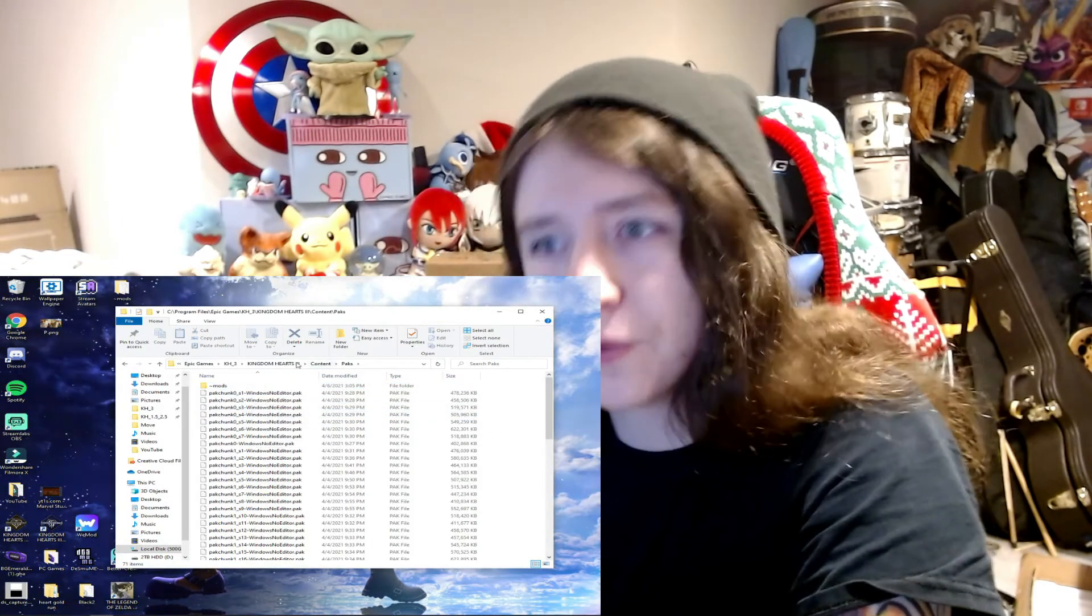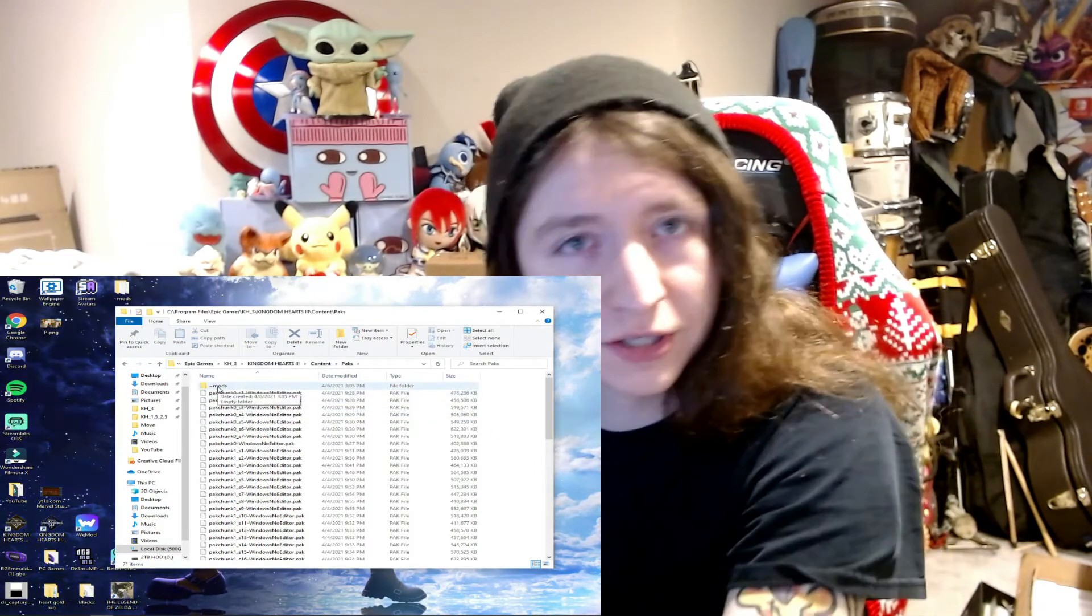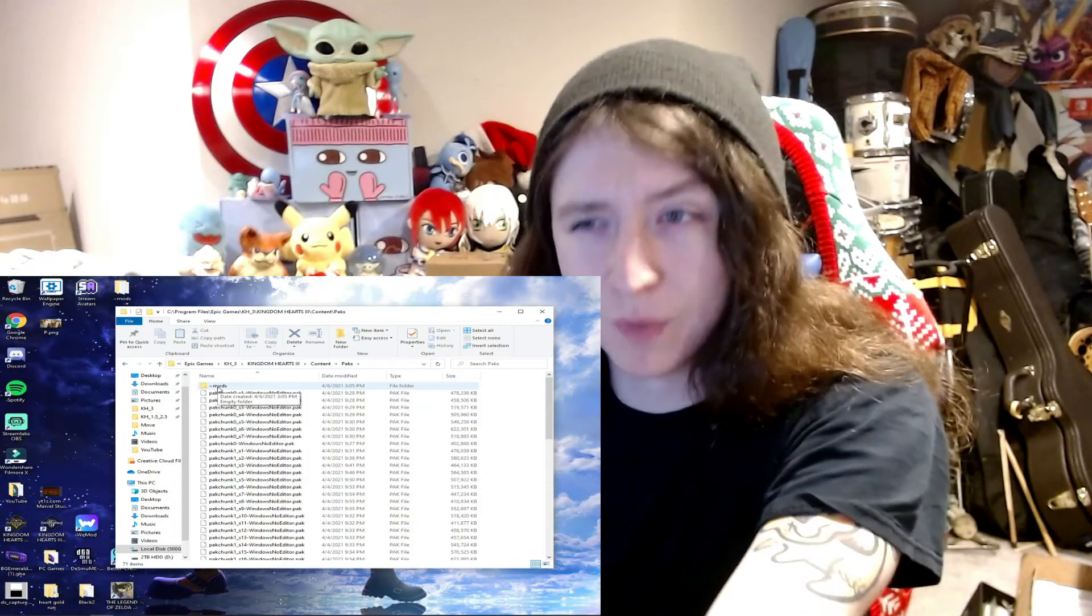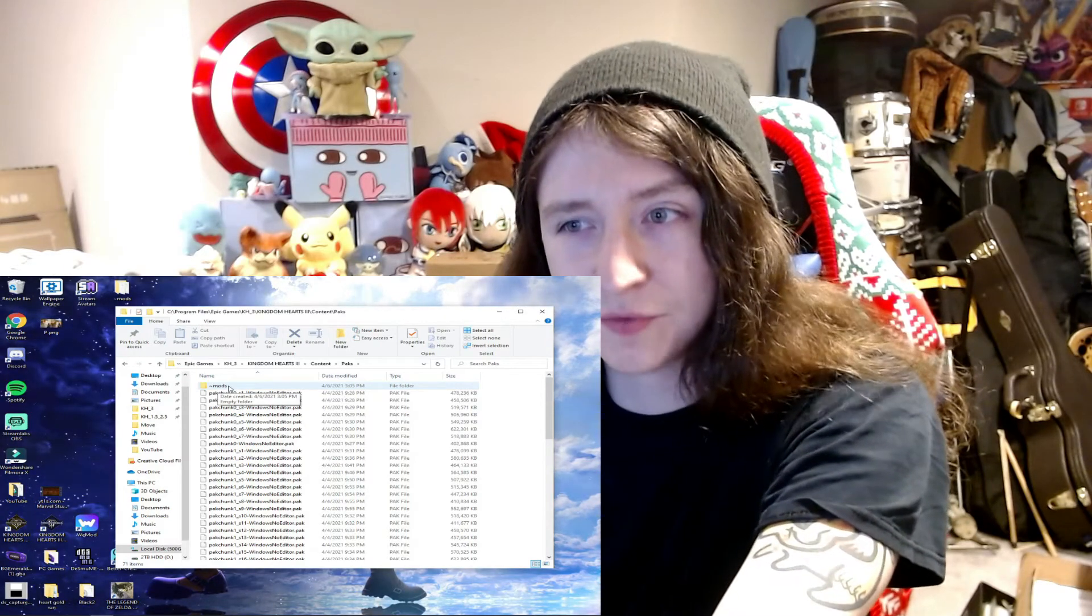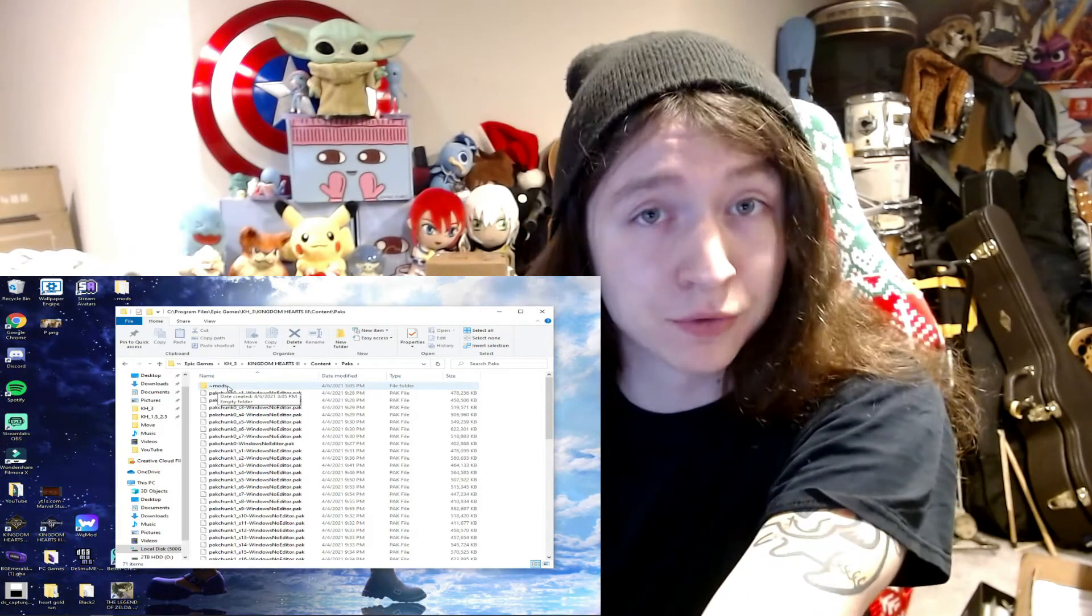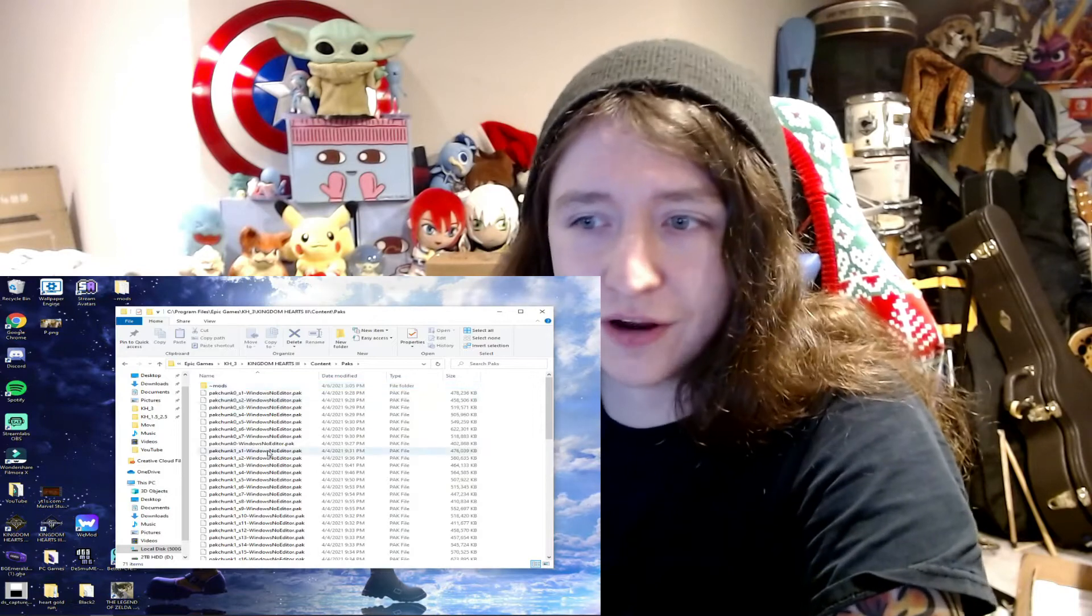You don't need the folder, it just makes it easier. Assuming you're going to be using more than one, to have them organized. And if you ever want to go and take one out, that way it's easier to find, so you're not hunting through the actual game files and delete something that's necessary.